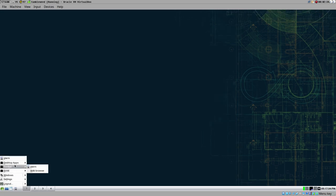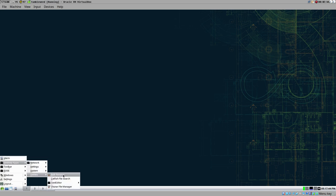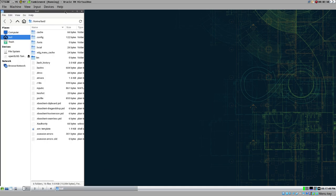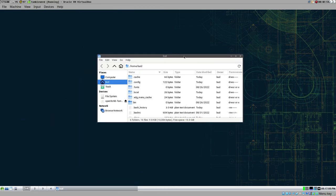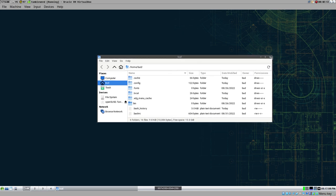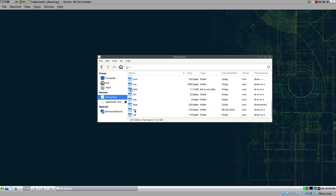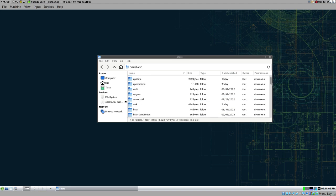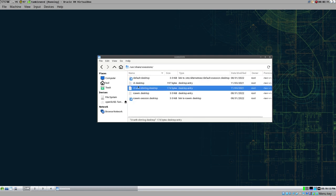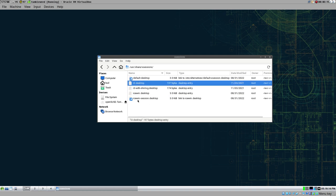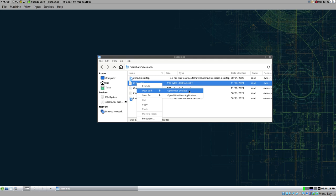We've logged in - this is IceWM, which is a great baseline desktop. Those entries in the X-Session menu - I know exactly where they are located. We can find them in the file system under /usr/share/xsessions. Here we can see those three files with the same names as those entries. You create a file in this directory to create an entry in that menu.